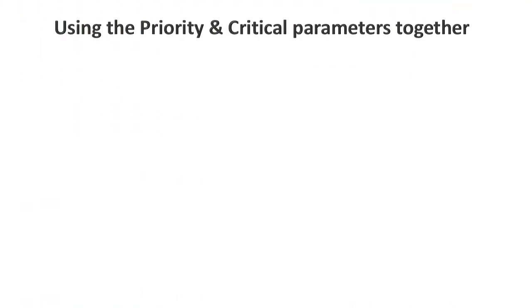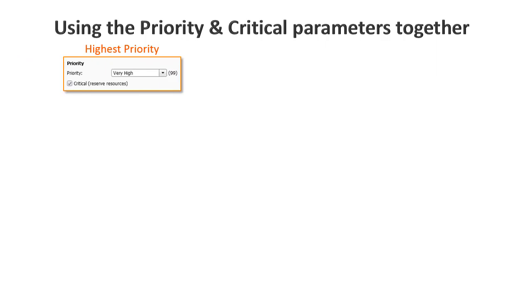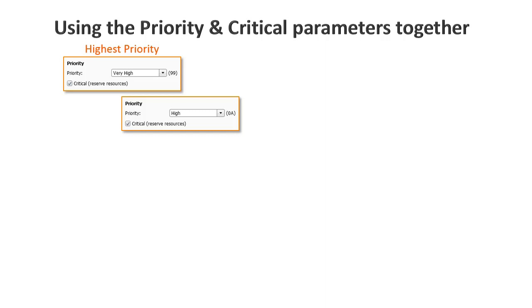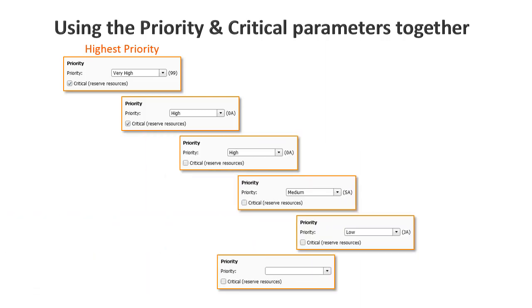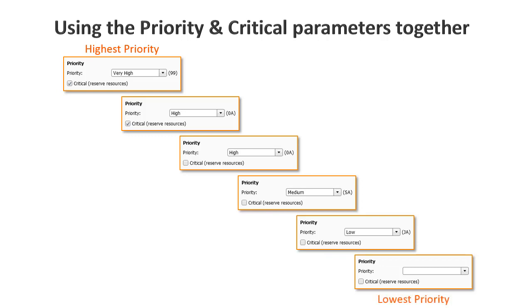You can use the Priority and Critical job parameters together to further prioritize critical jobs. The order of precedence when using these two parameters together is as follows. The highest priority you can set is Very High with Critical. Next is High with Critical, followed by High without Critical, and so forth. Selecting the Critical checkbox always increases the priority level.